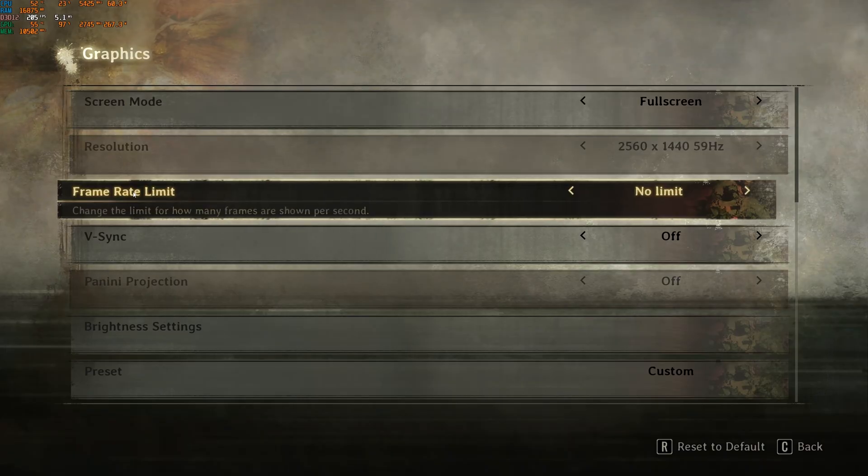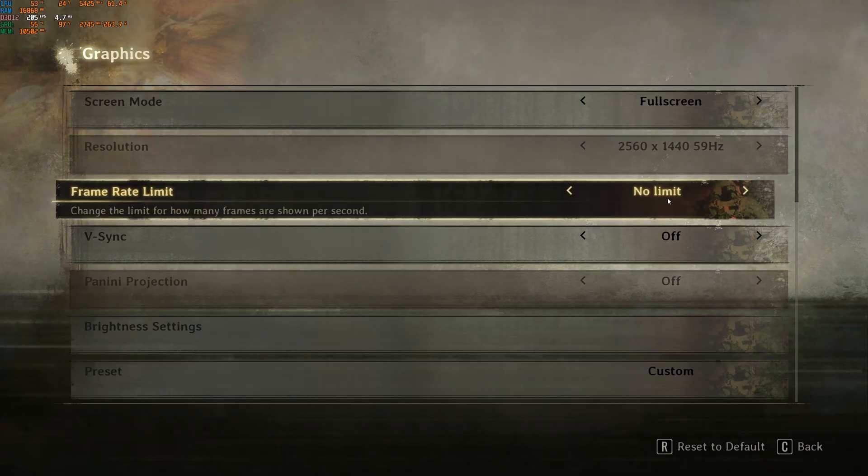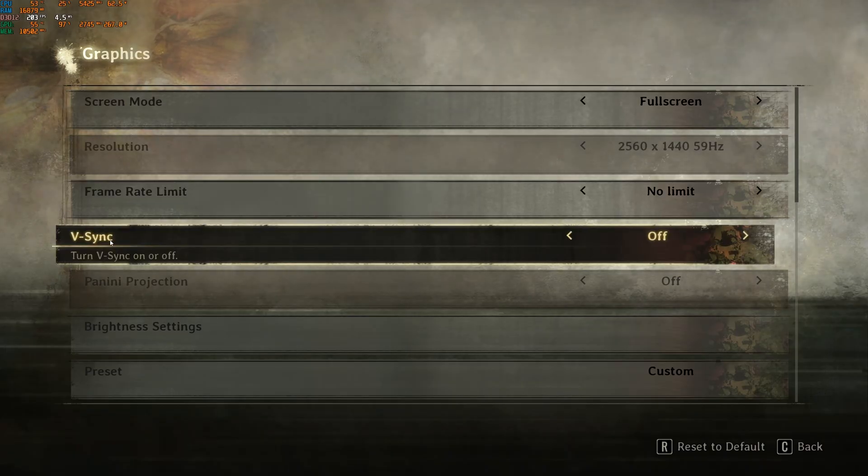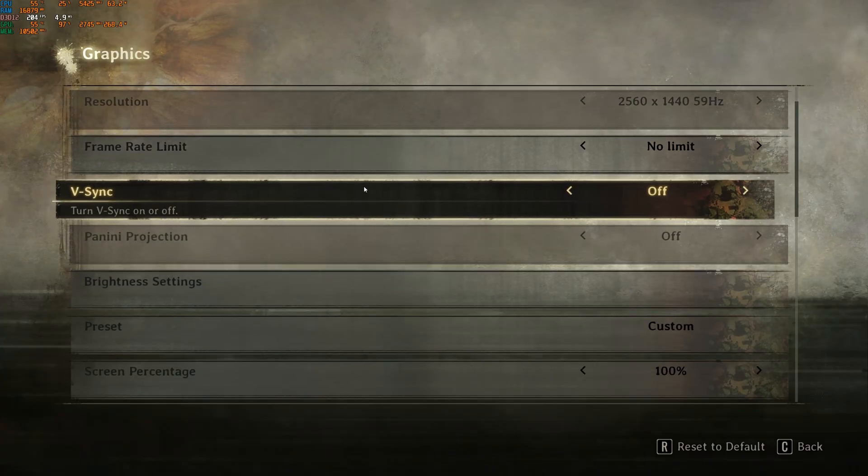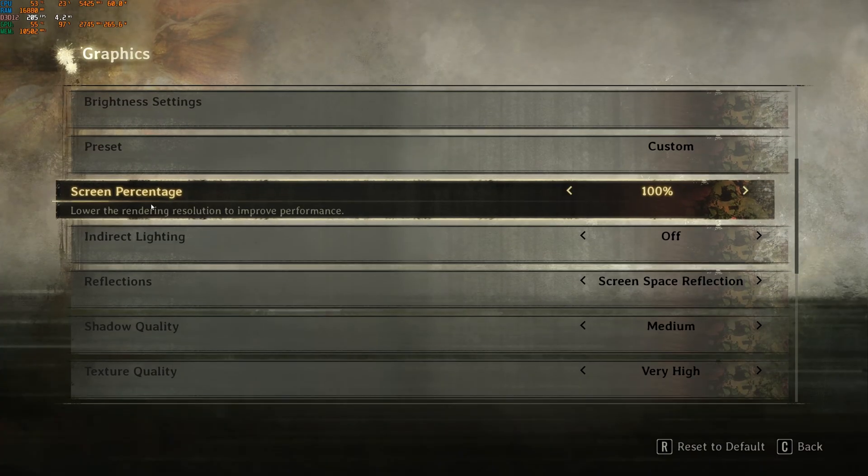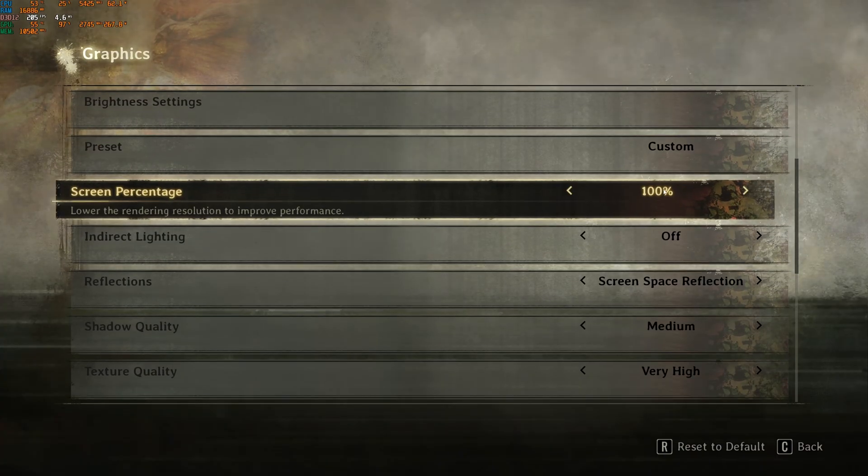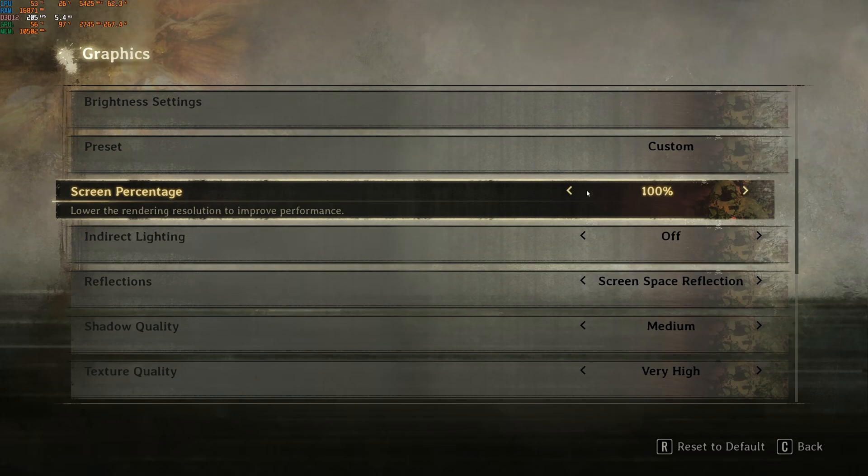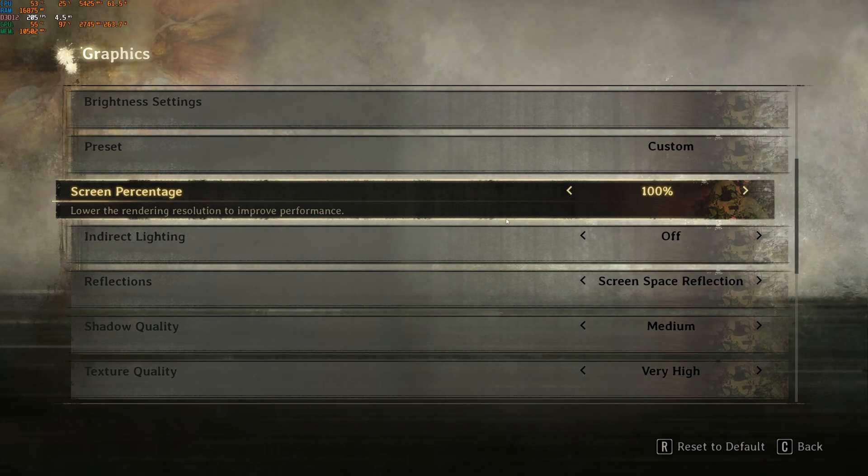Let's start with screen mode. I like full screen. I put my FPS at no limit. I'm not using VSync because I don't want to add input lag, and I'm using G-Sync anyway. Screen percentage, don't touch that. You'll use DLSS or FSR anyway, so just stay at 100%.